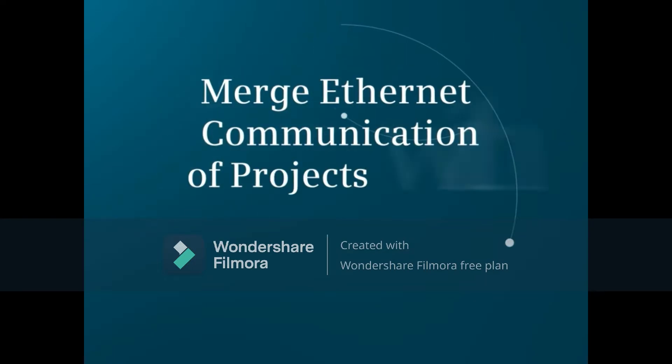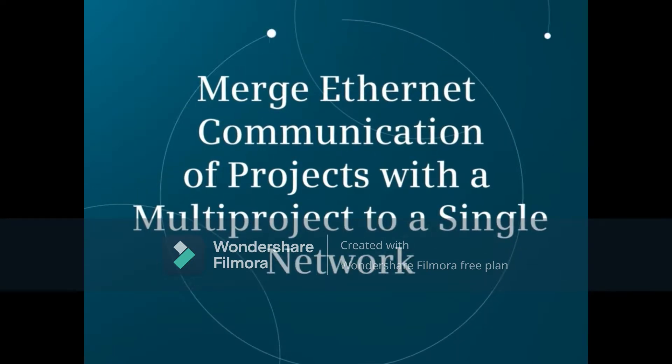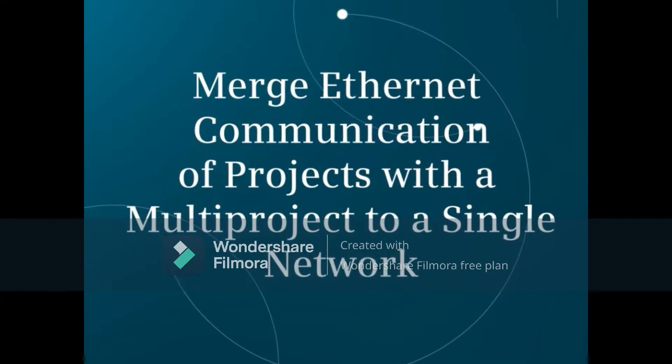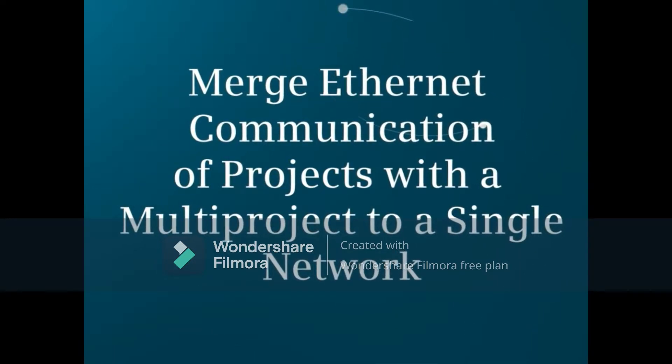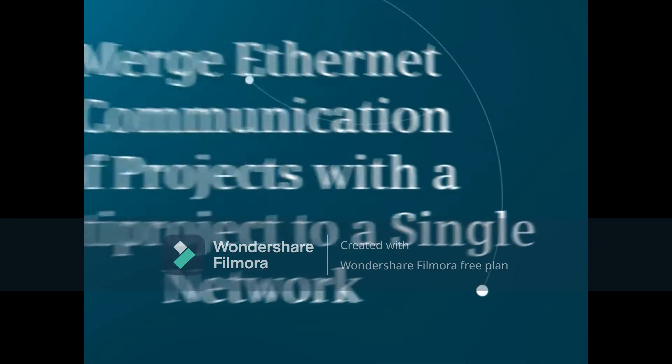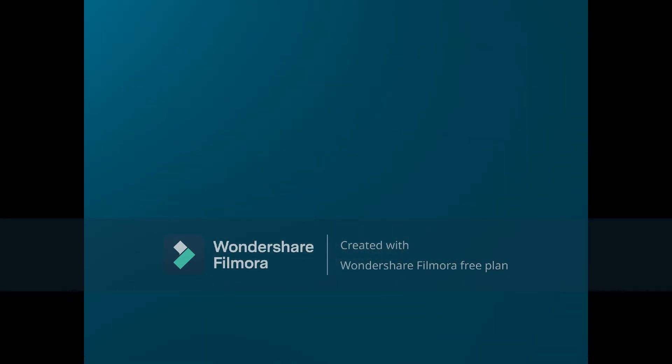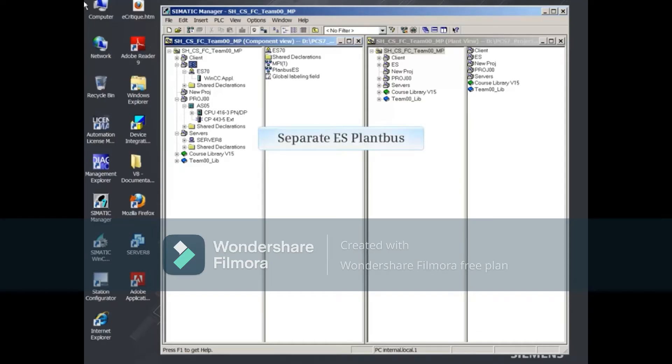This video demonstrates how to merge the Ethernet communication of several projects within a multi-project into a single network. In this example project,